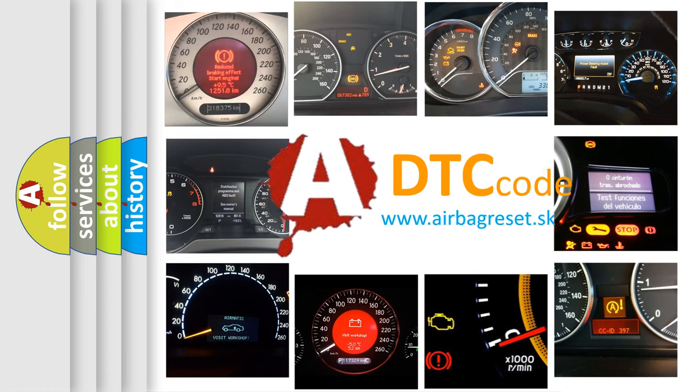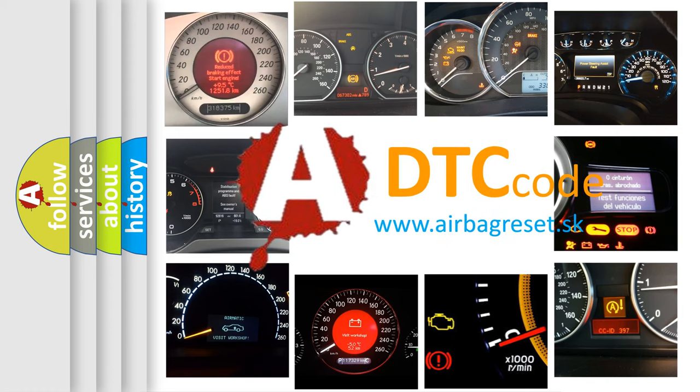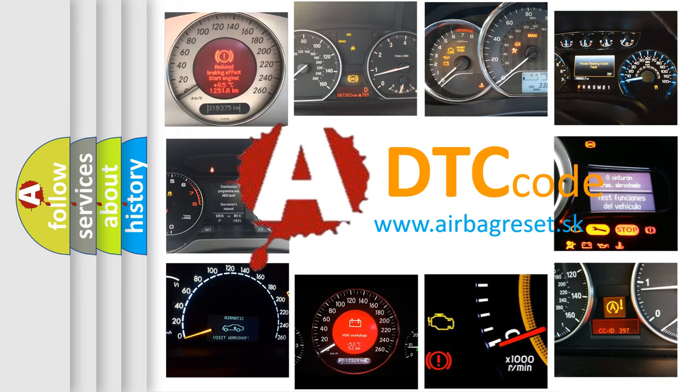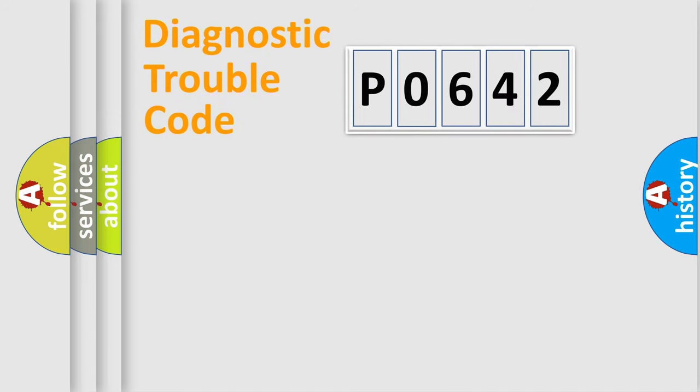What does P0642 mean, or how to correct this fault? Today we will find answers to these questions together. Let's do this.